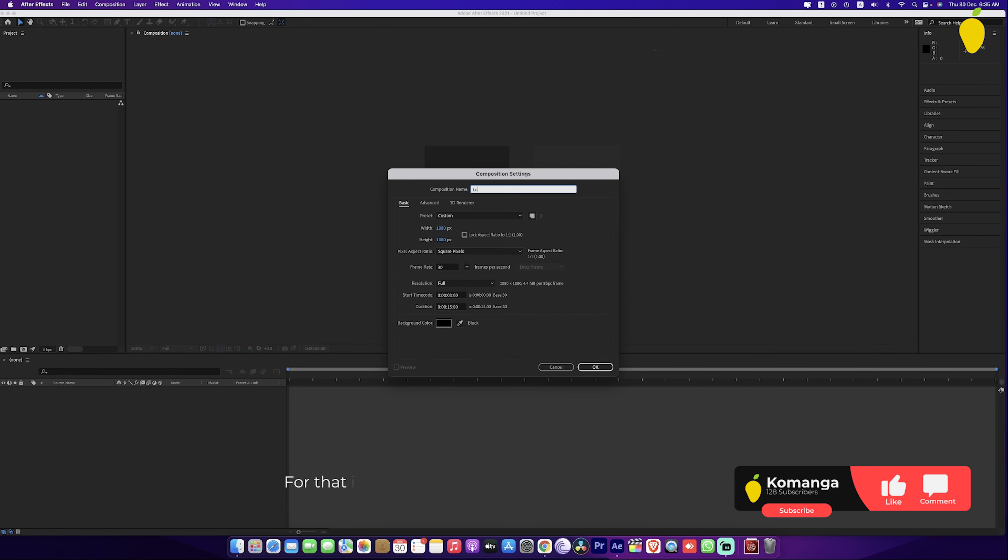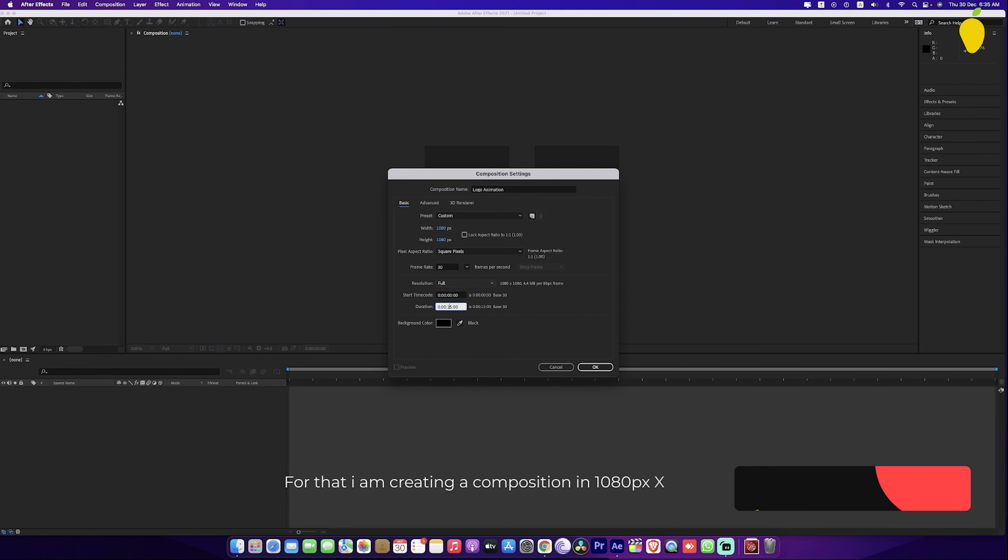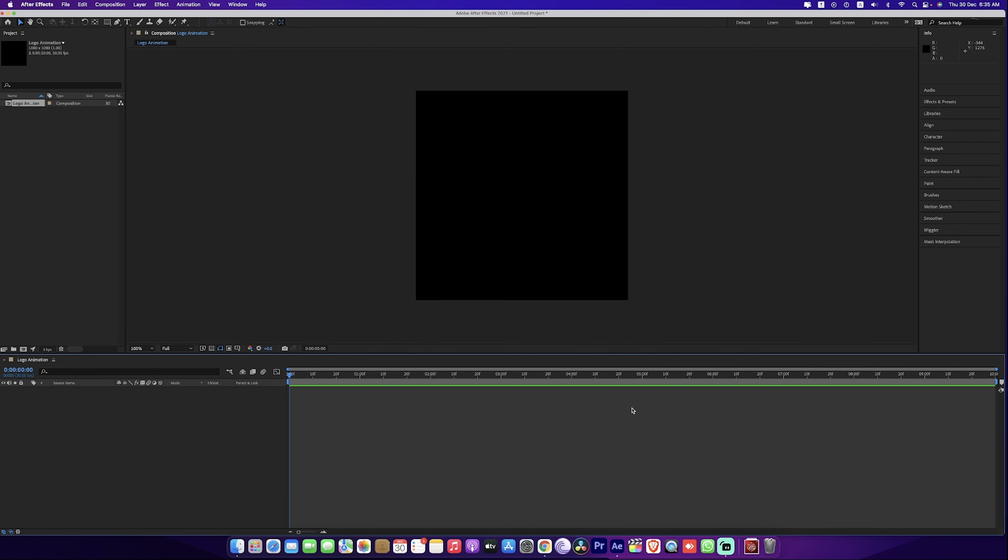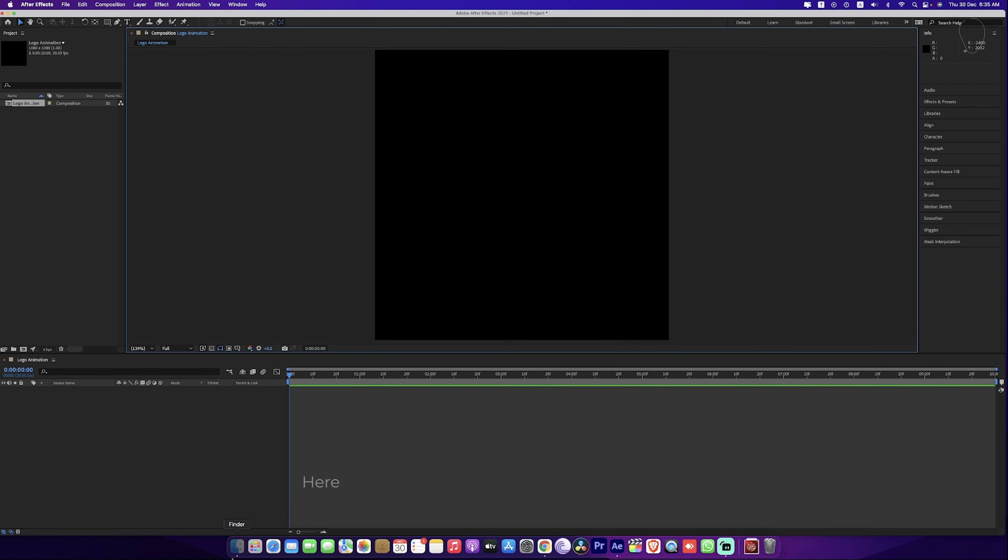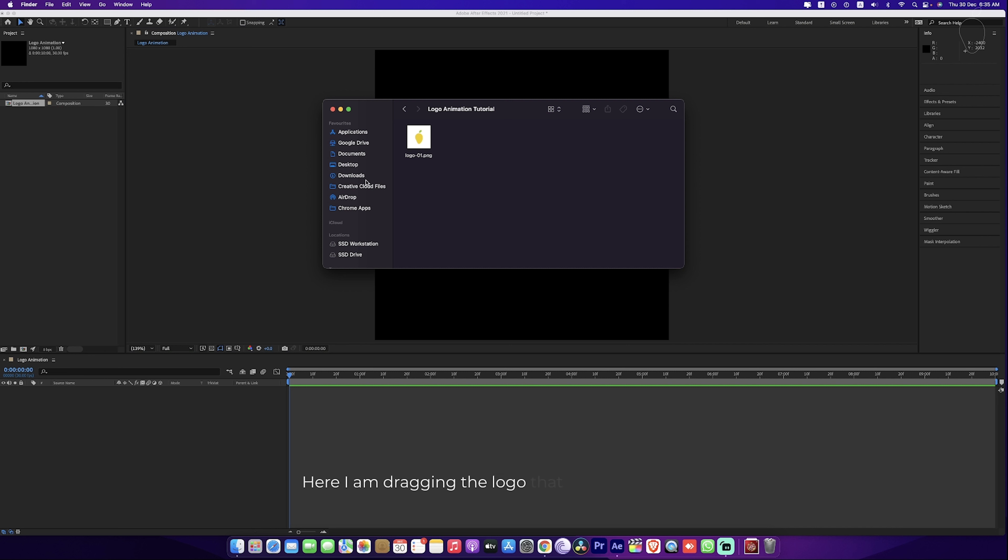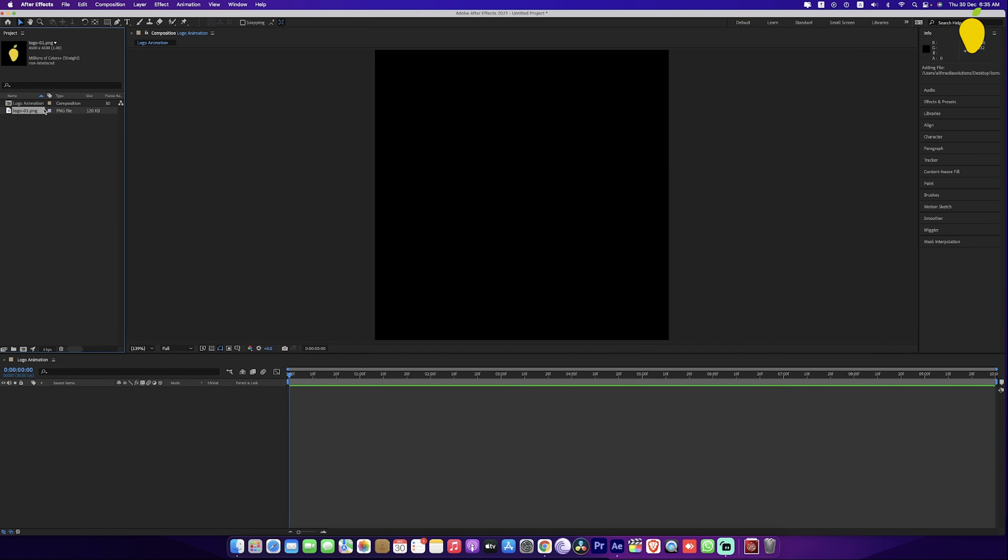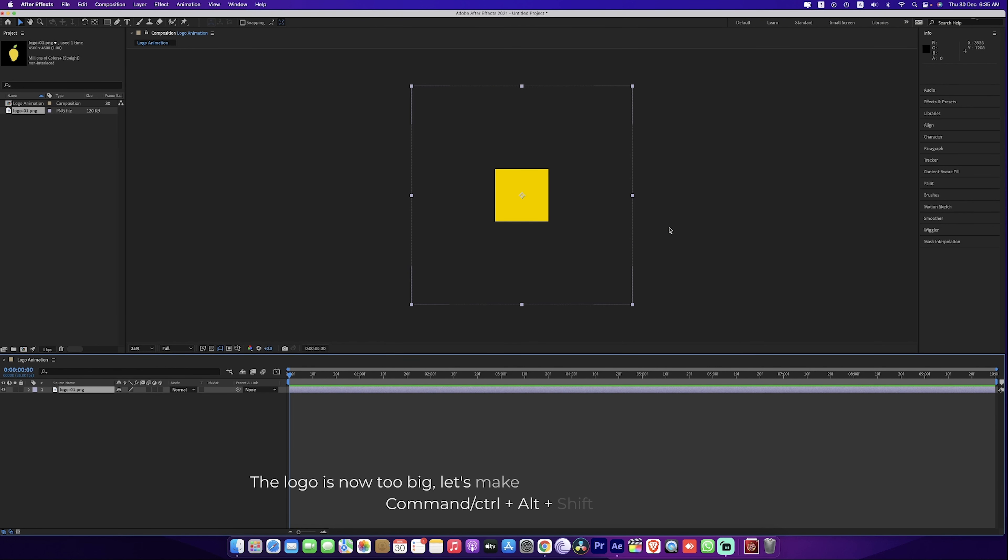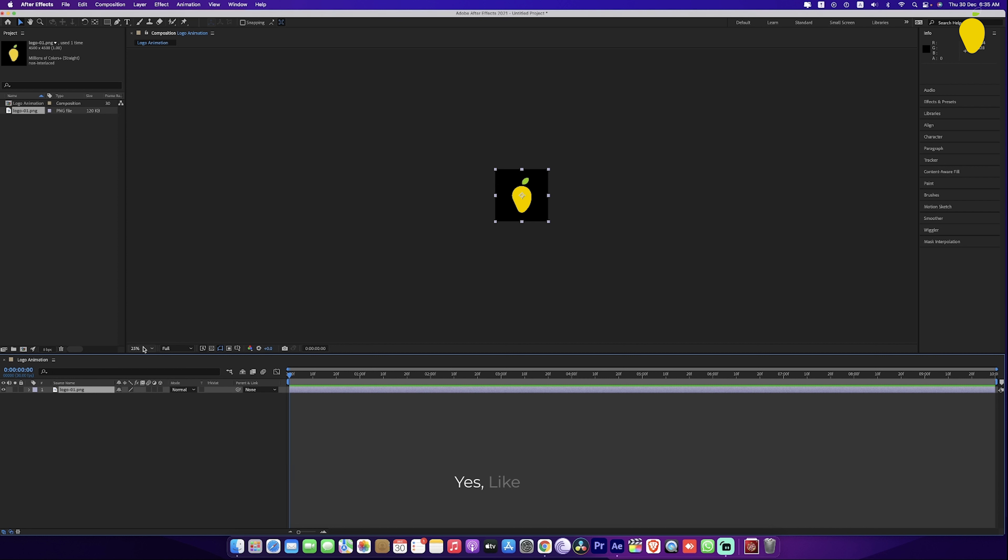For that I am creating a composition in 1080px by 1080px. Here I am dragging the logo that I want to animate. The logo is now too big, let's make its size into composition size. Yes, like this.